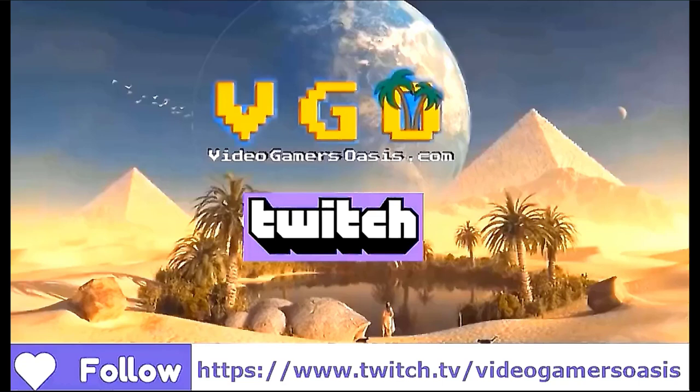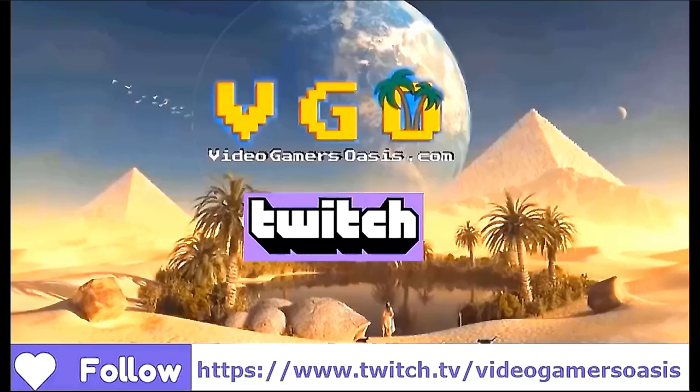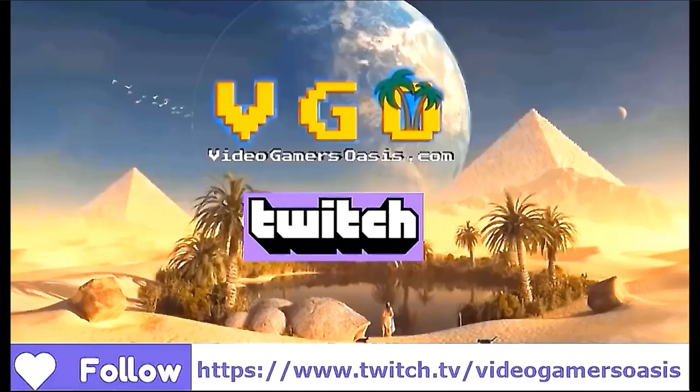Hi, this is Jeremy from VideoGamersOasis speaking. Make sure to follow my Twitch channel, https://www.twitch.tv/VideoGamersOasis, and chat with me while I'm streaming.